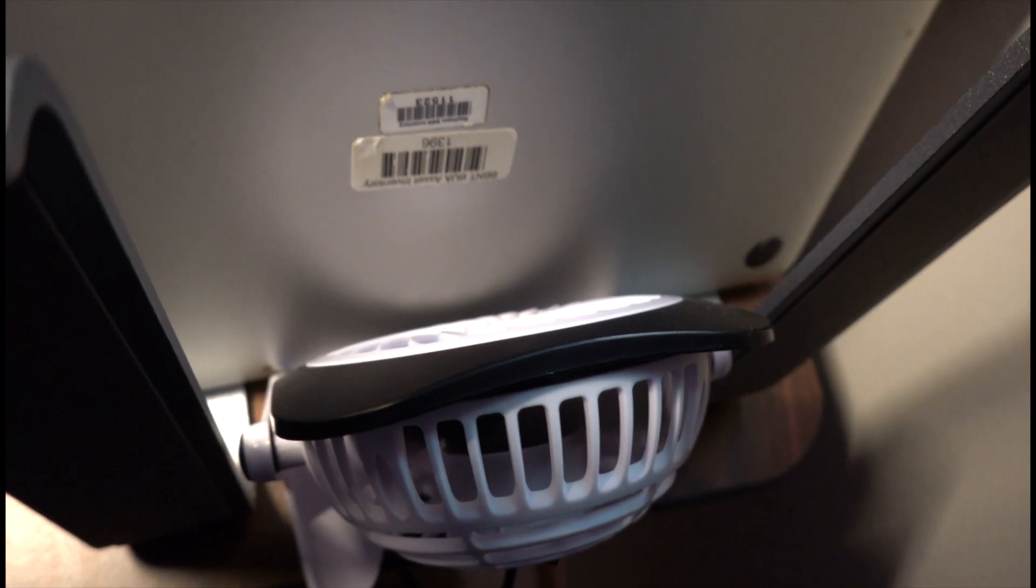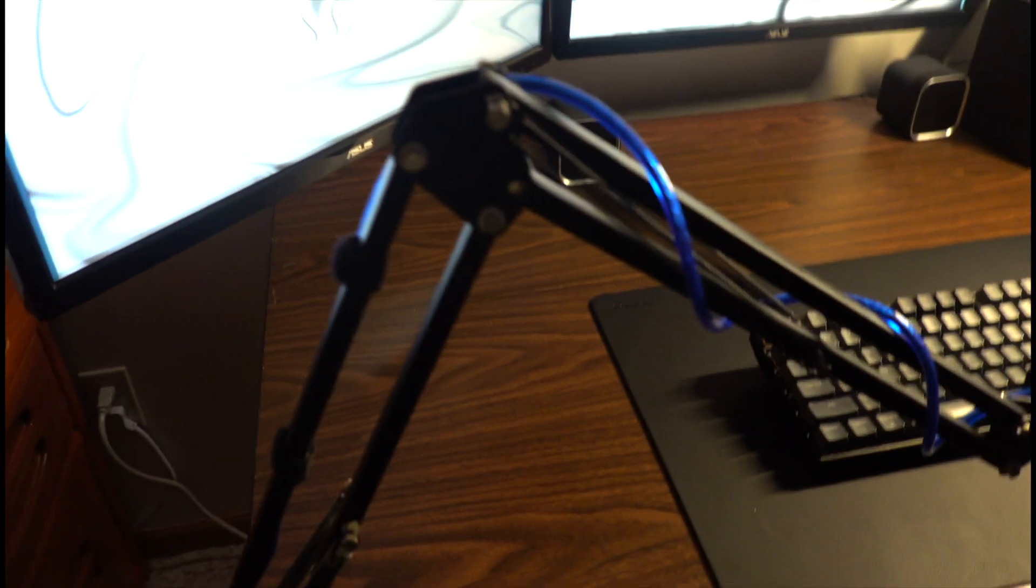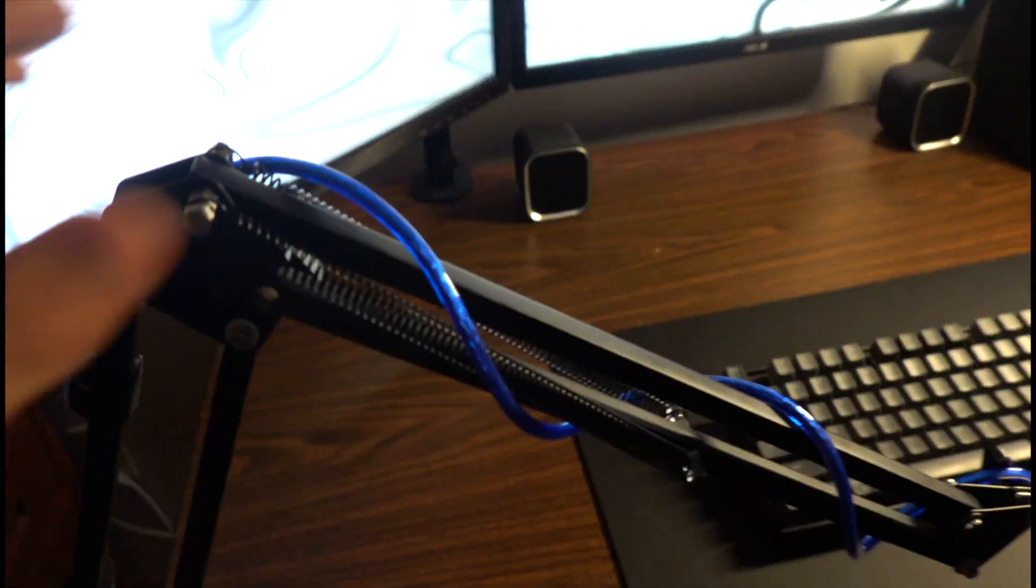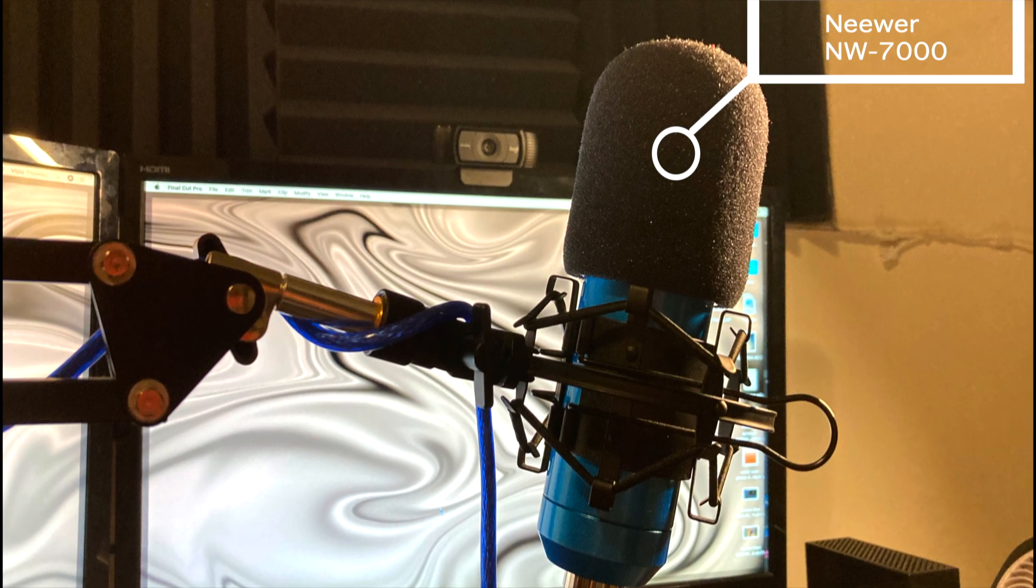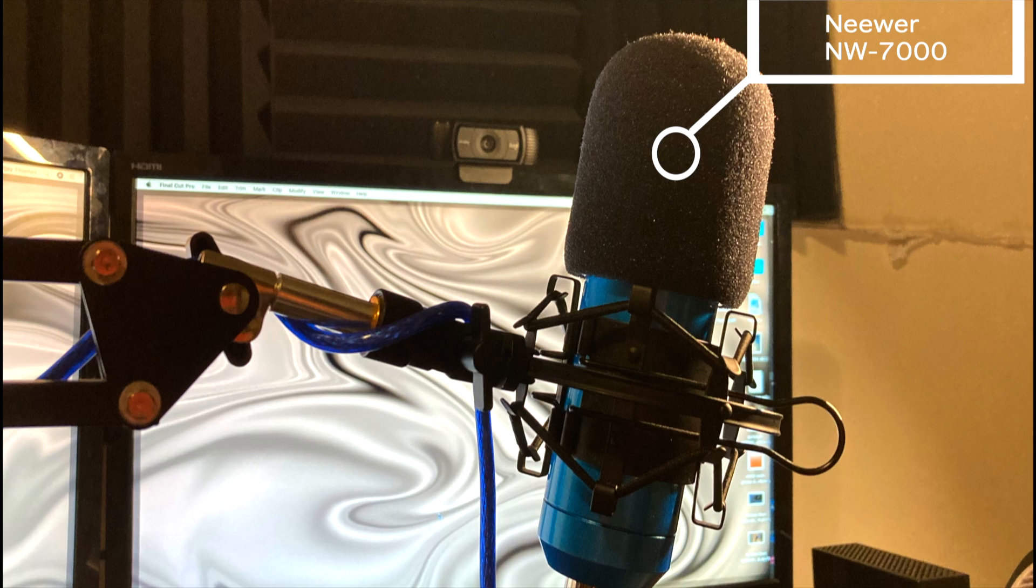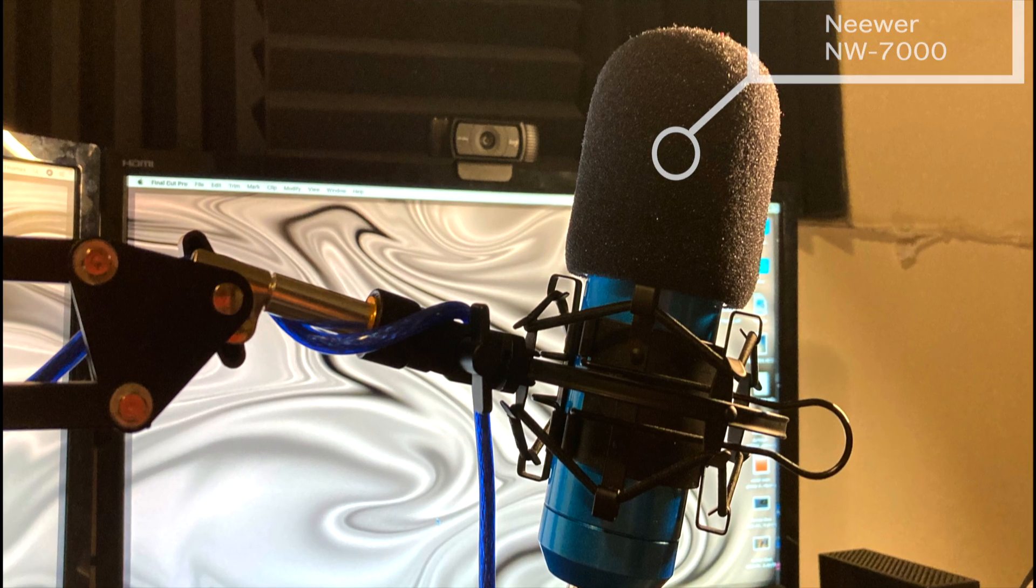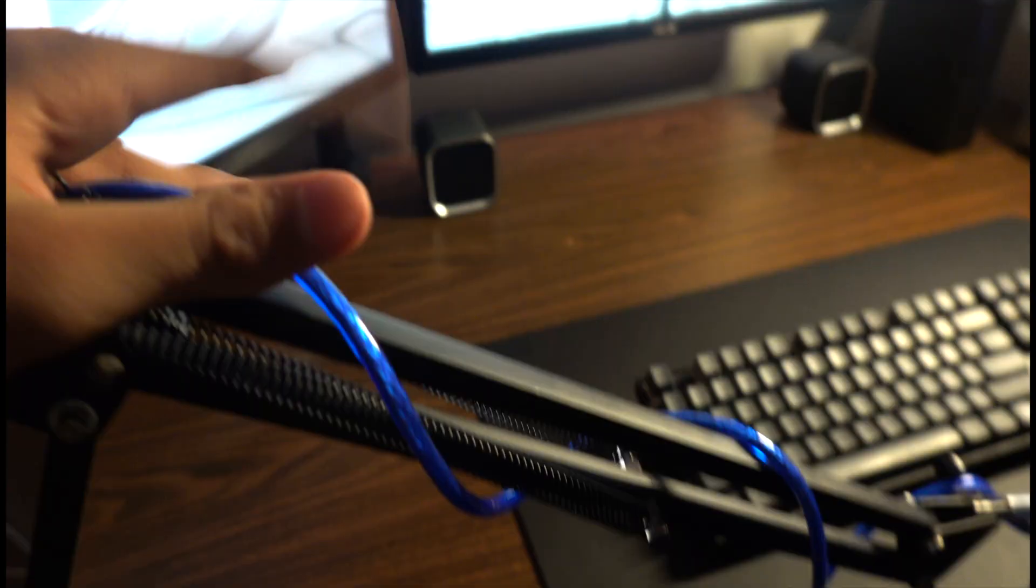Over here on the left we have my Neewer NW-7000 USB microphone on a Neewer boom arm. Up top we have some acoustic panels. These are just regular ones you can find on Amazon.